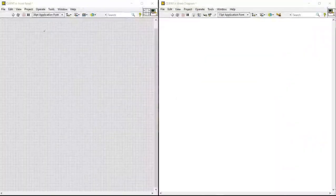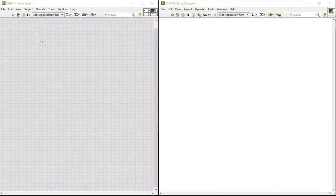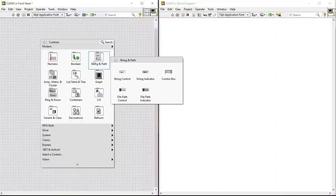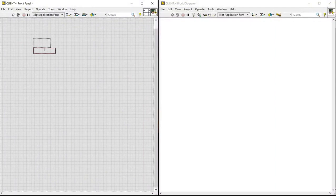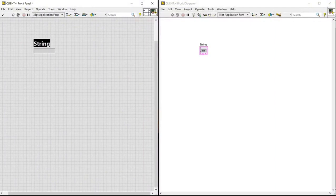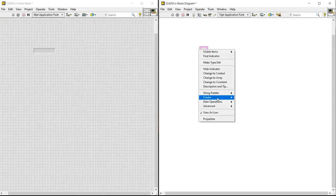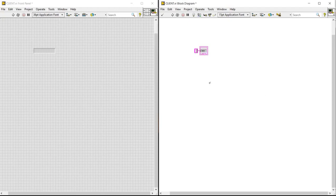In the new VI, we are creating the client model. For this also, we are going to the string path, selecting the string indicator and creating a constant. And naming it as client.